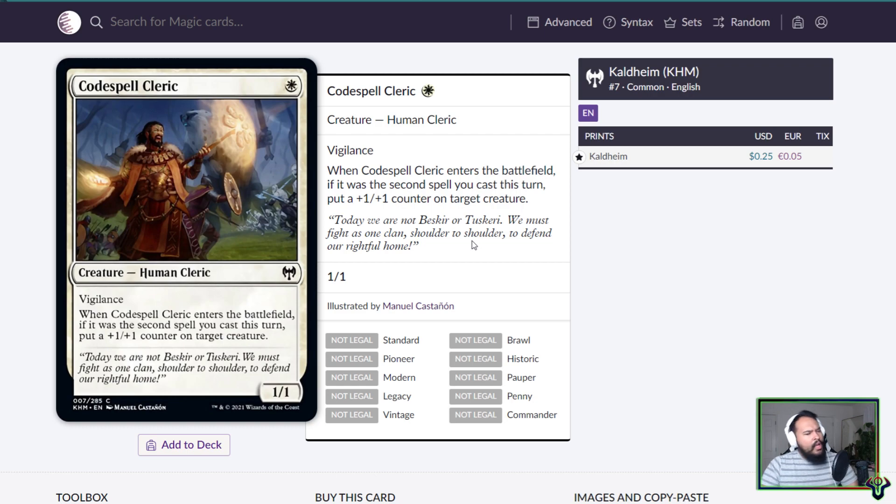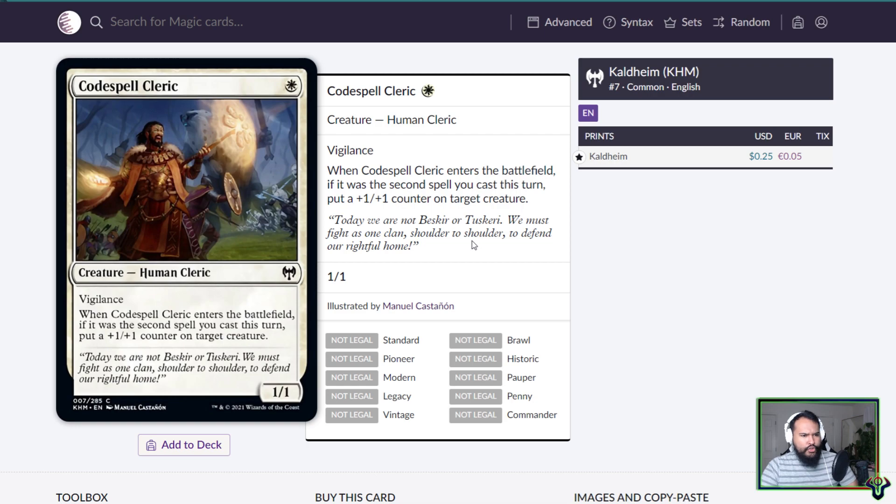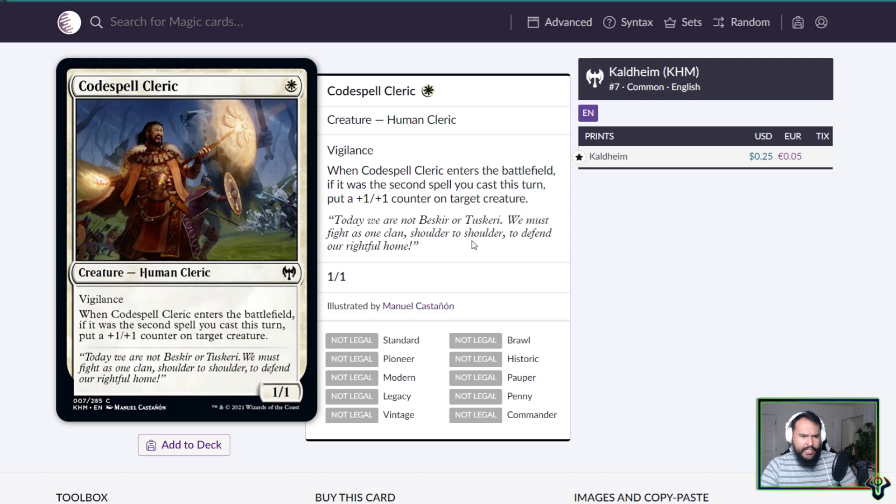This might be good in white weenie, right? Like on turn one you play a one mana two power creature, on turn two you play another one mana two power creature, and then you play this which is also a one mana two power creature. On turn three you play like the lord, the triple pip, the triple white pip lord, and you attack with what's that, three, six, nine power on turn three. On turn two you attack for two, on turn three you attack for nine. Is that good? I don't know. This has vigilance as well so it can also block against aggressive decks. Maybe this is playing white weenie, I don't know.